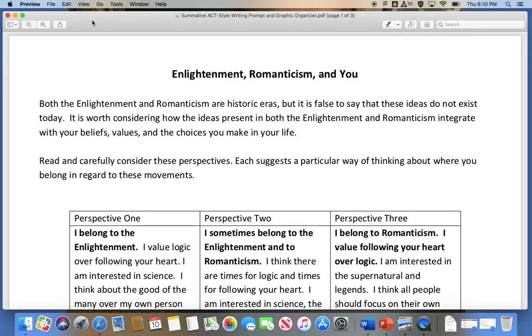All right, so I'm going to talk to you about what you have to do for your writing test. It's called Enlightenment, Romanticism, and You, and here's the prompt.